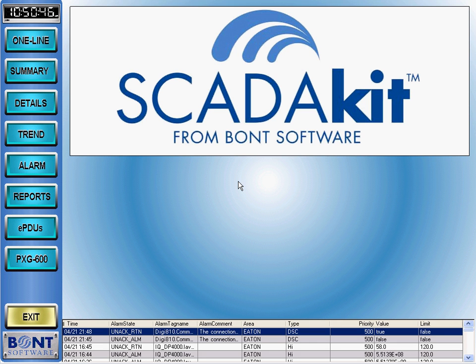SCADAkit comes in two basic flavors or modules: power monitoring and oil and gas. Let me show you some of the features of SCADAkit on a sample power monitoring system. The devices you see in this demo are demonstration devices located at the Bont Software office and were supplied by Eaton. This is what you get out of the box.